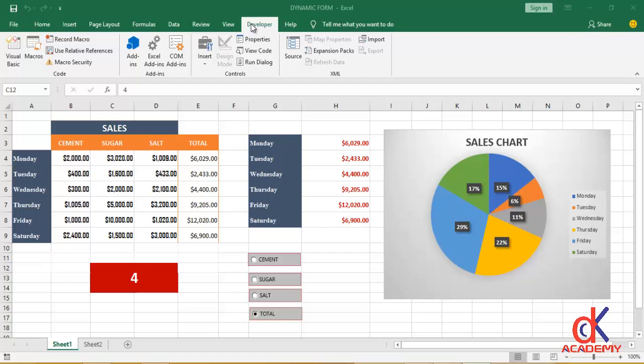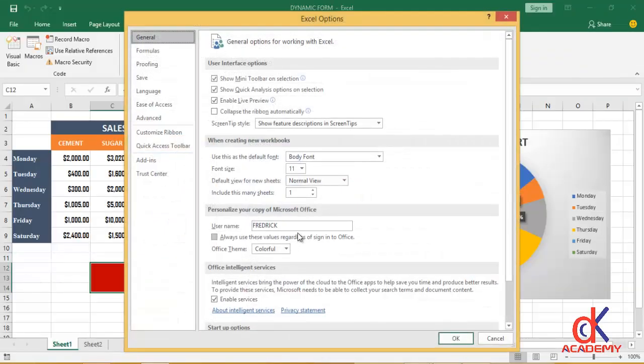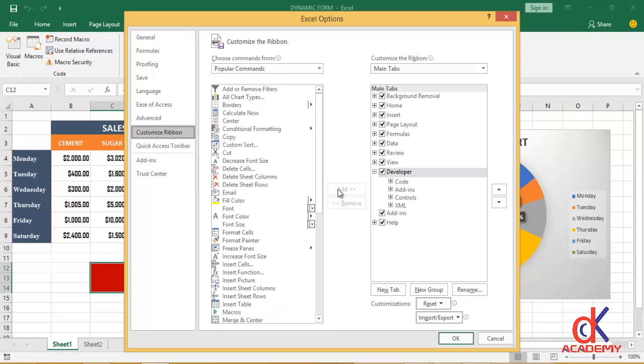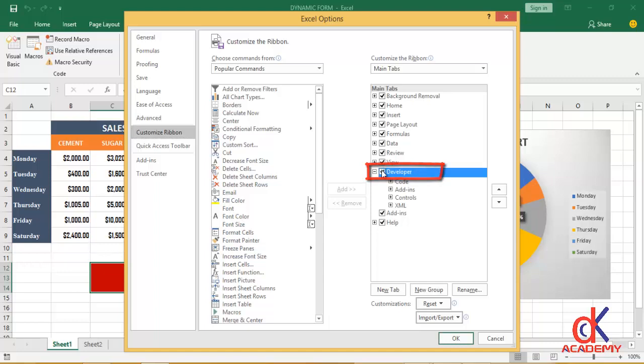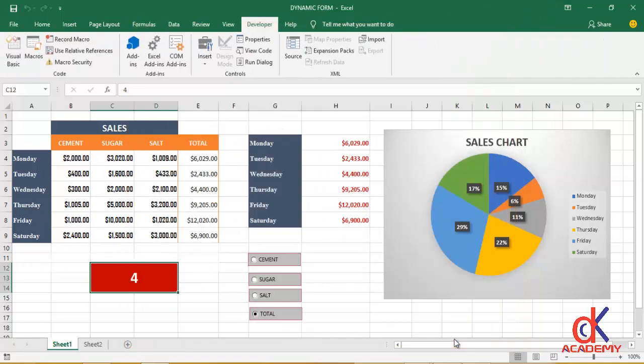In case you don't have your own Developer tab right there, it simply means it's not activated. To activate it, you head on to File, then you click on Options, then you click on Customize Ribbon. You will see your Developer file right here. You can go ahead and check it. After which I'll click OK.